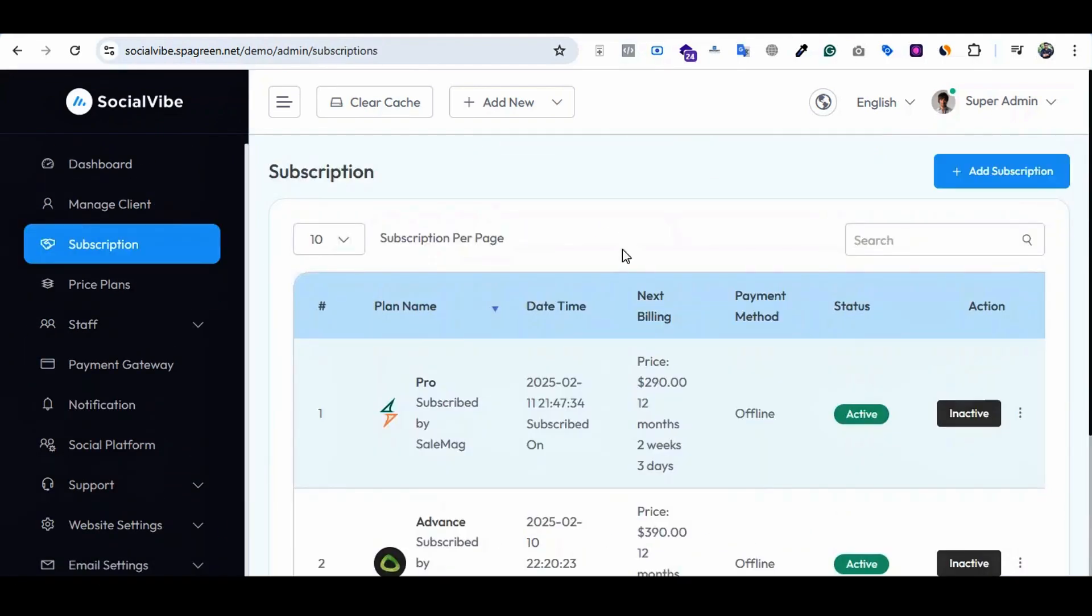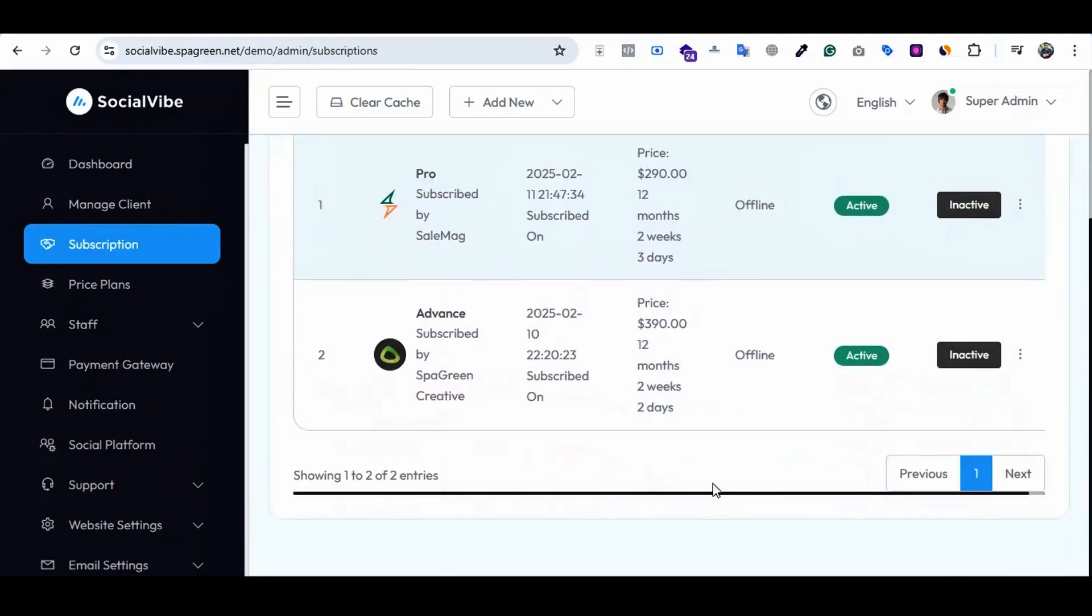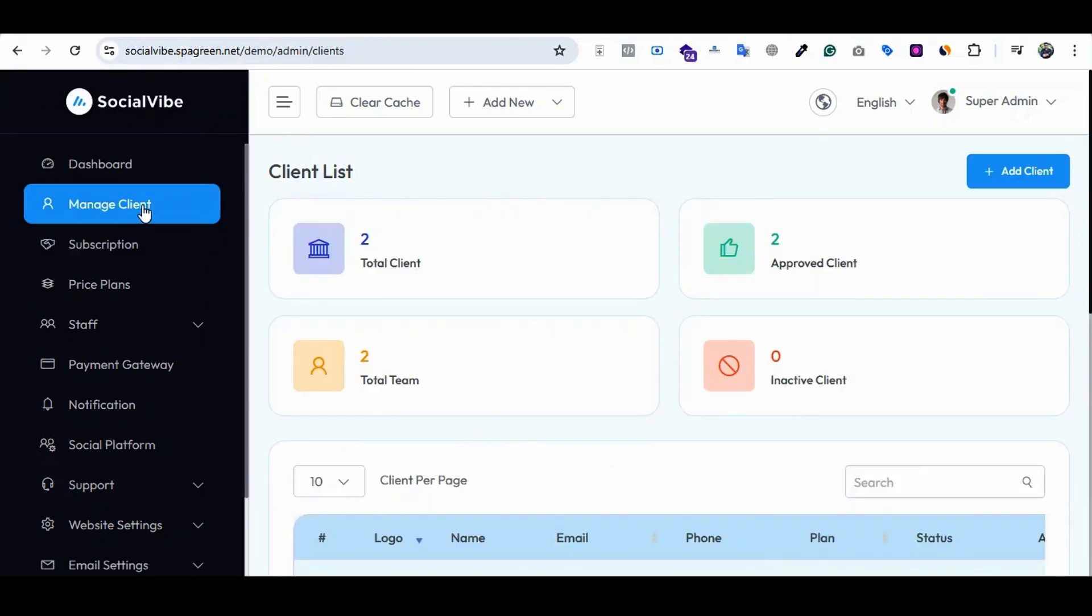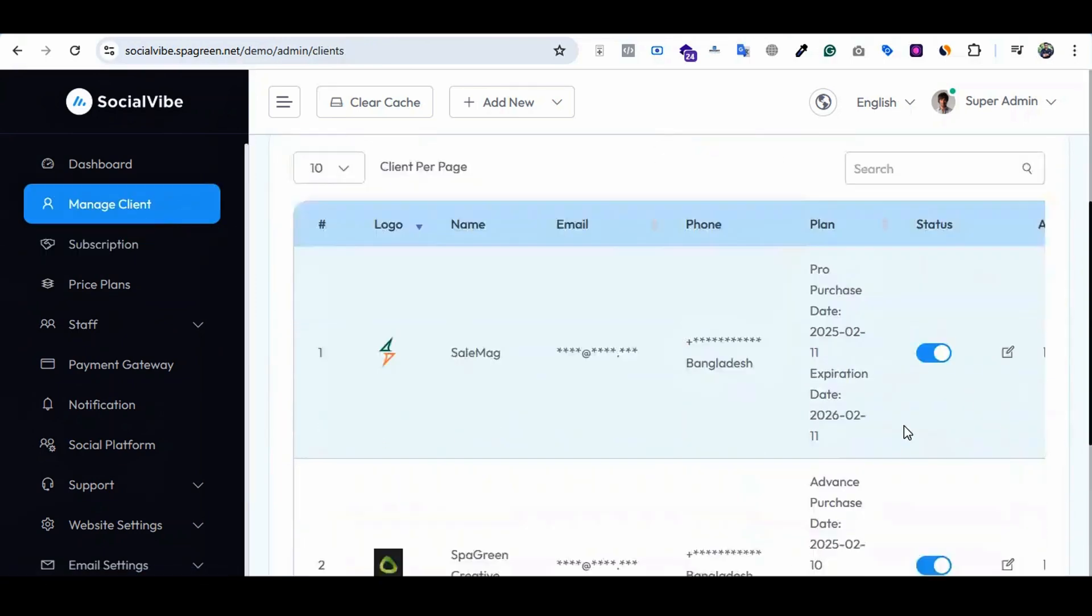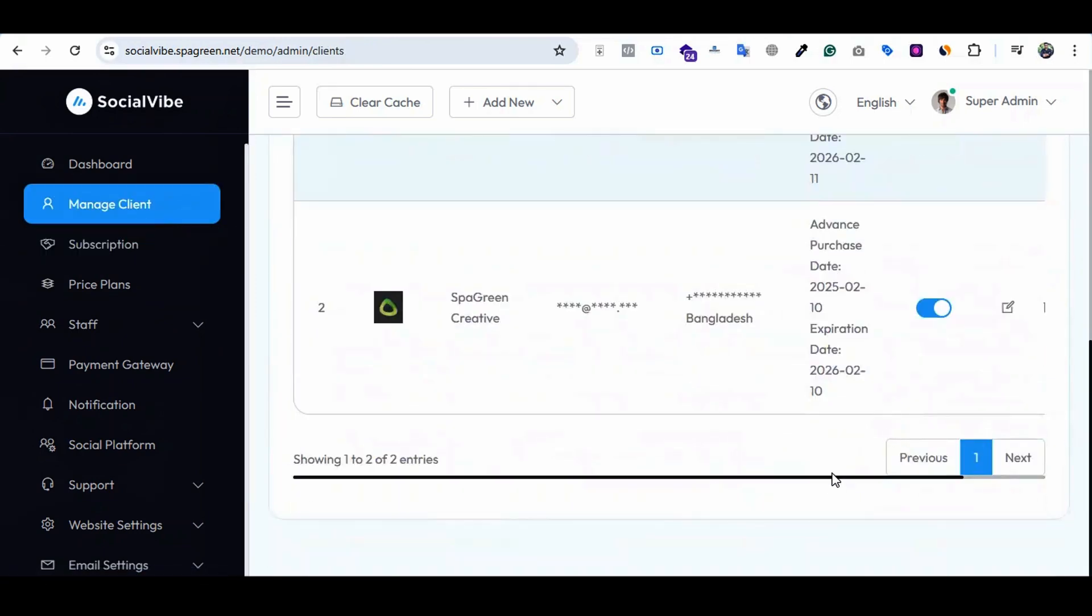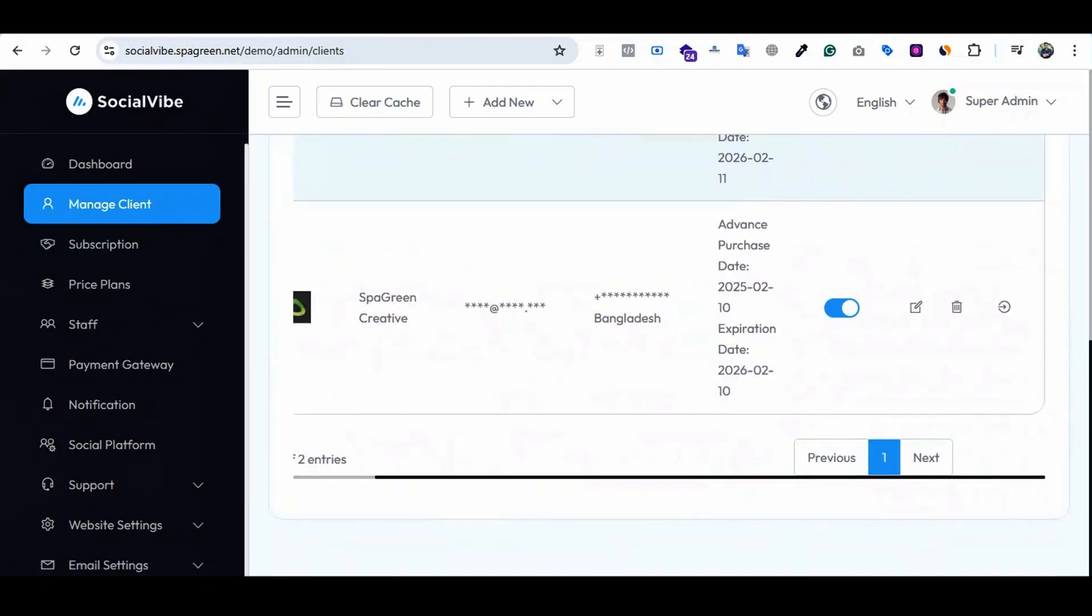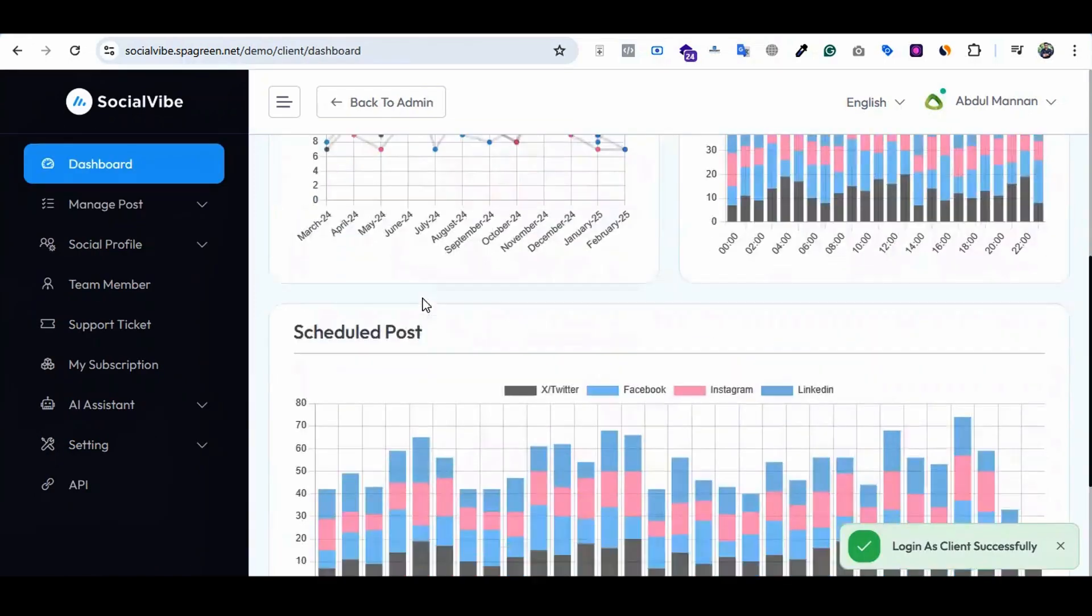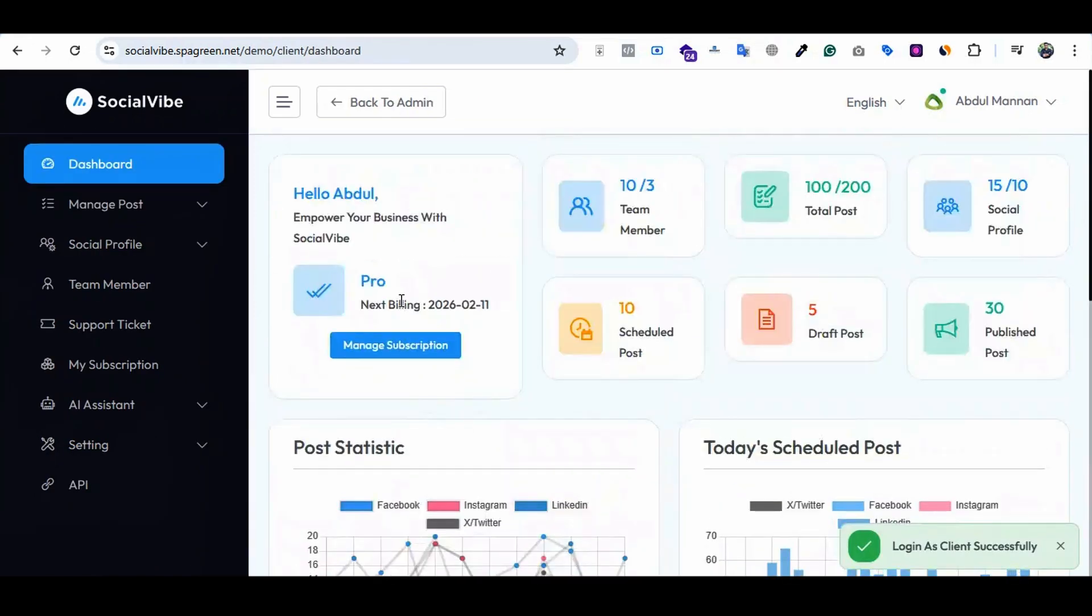This is the admin dashboard. For the client dashboard, just go to manage clients. Here are some clients. Let me log into this client. This is the client dashboard.